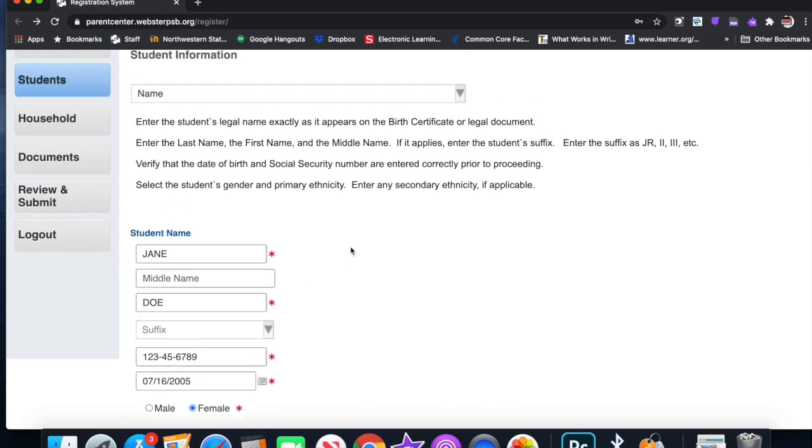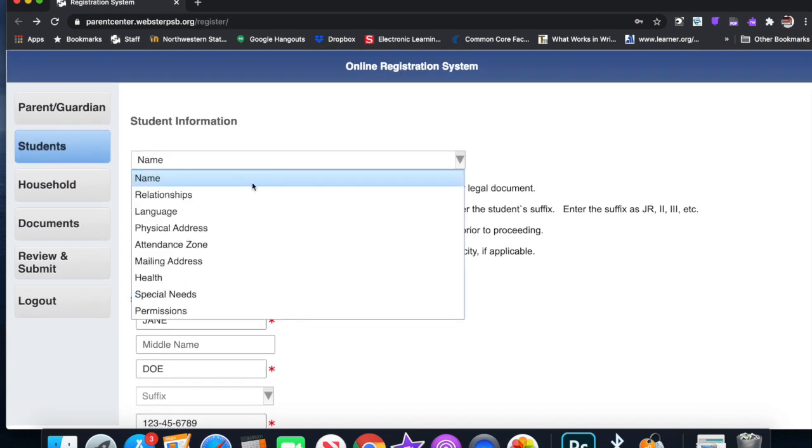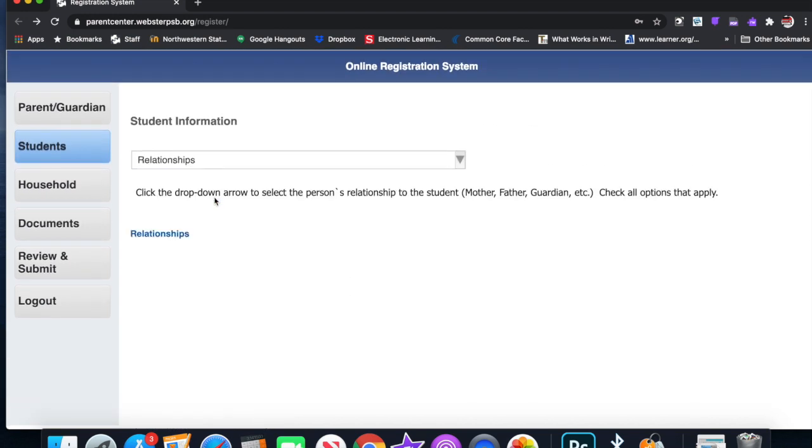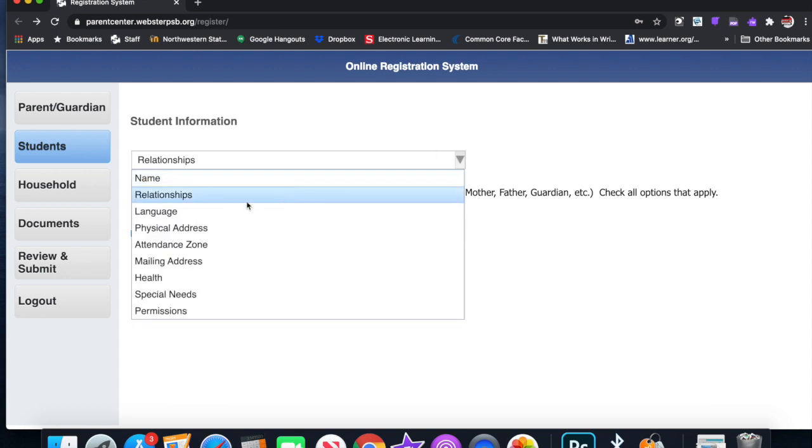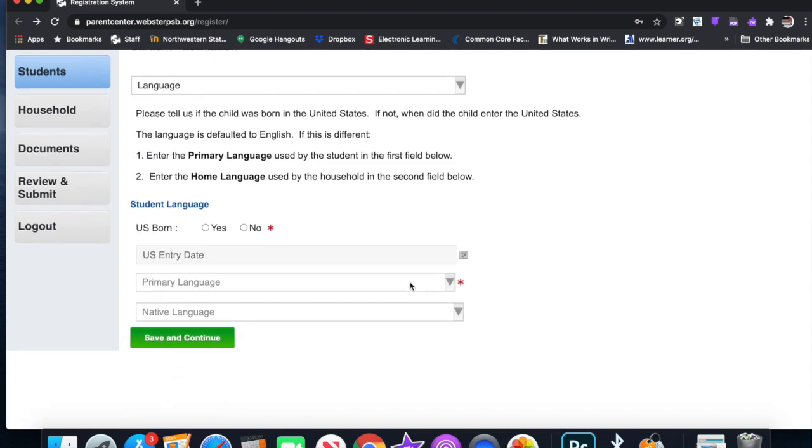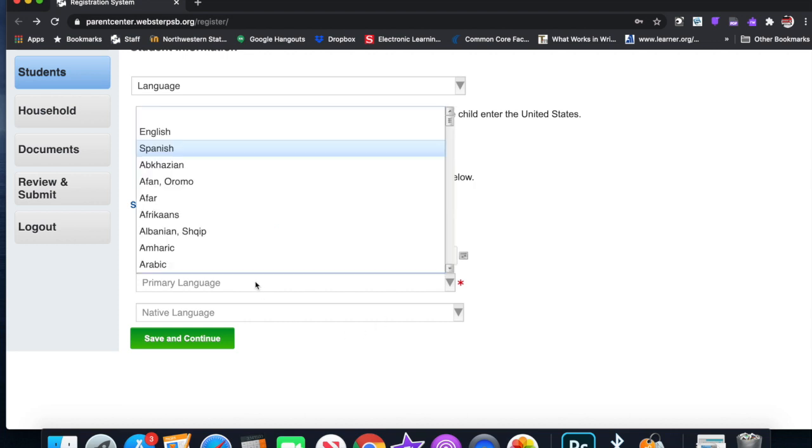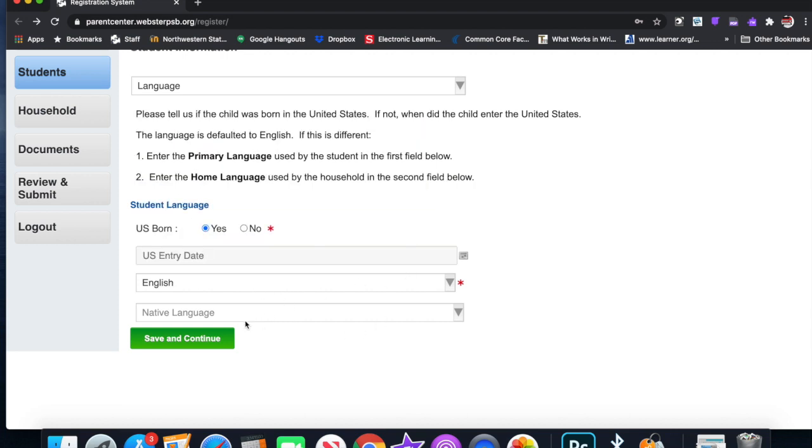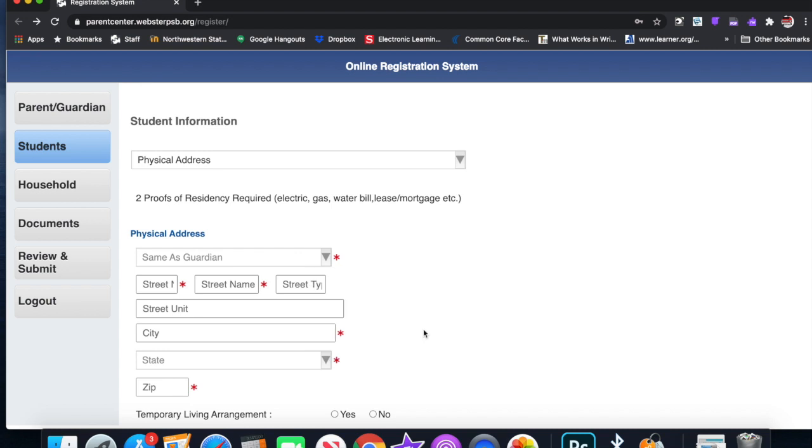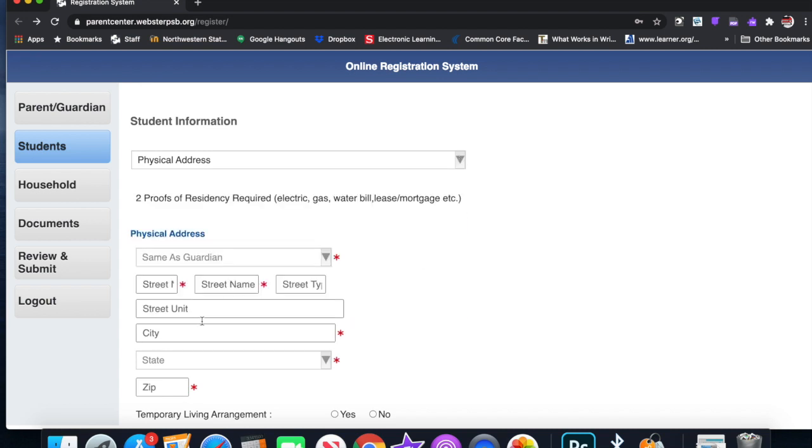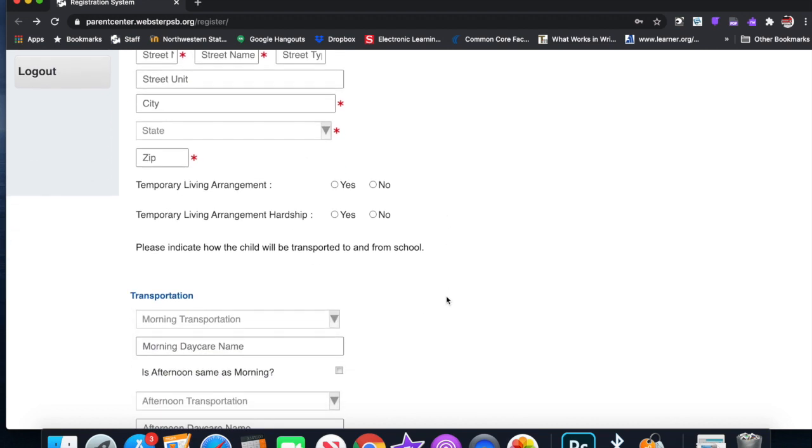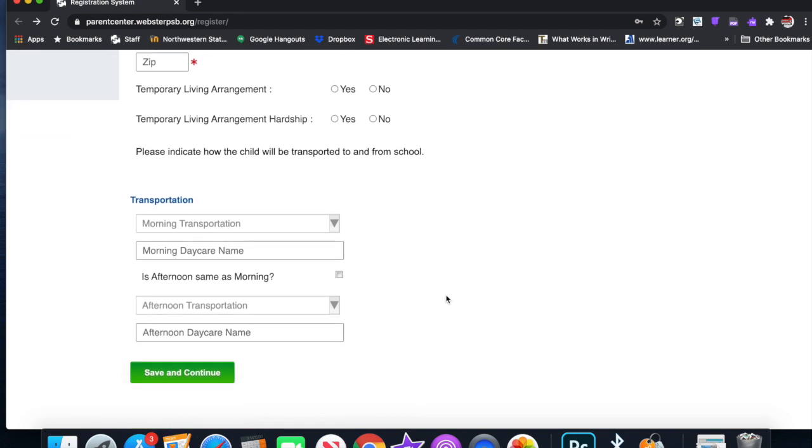Then you go through here and you do the relationships. Check all options that apply. Language: you go in here. US born, yes or no. We'll say yes. Primary language, we can click English. Save and continue. Physical address: you go in here and you answer the questions. Same as the guardian. Anything with a red asterisk has to be answered. Zip code and whatnot.